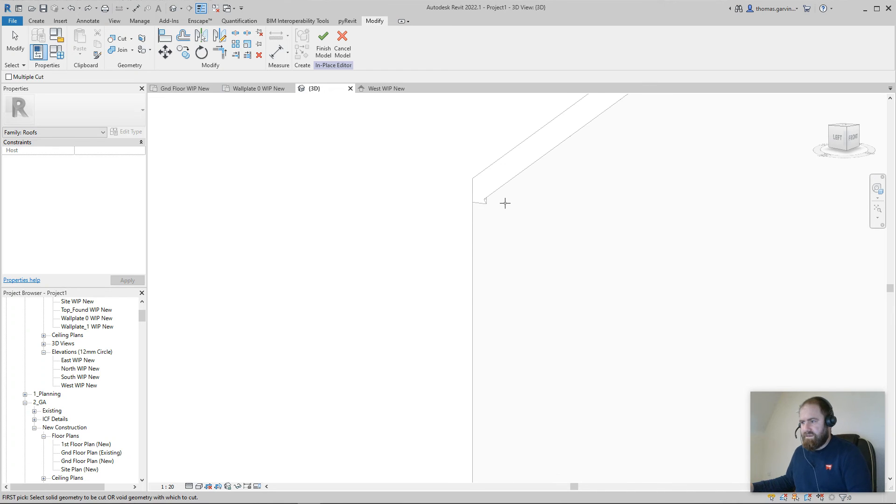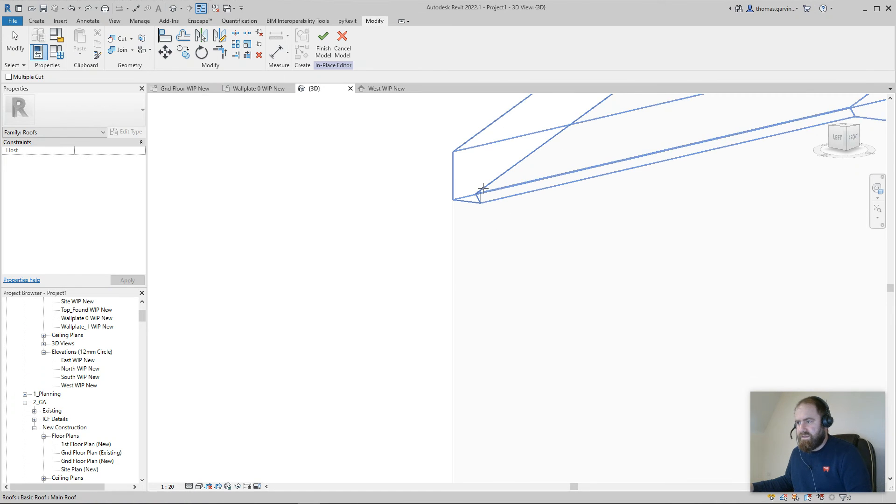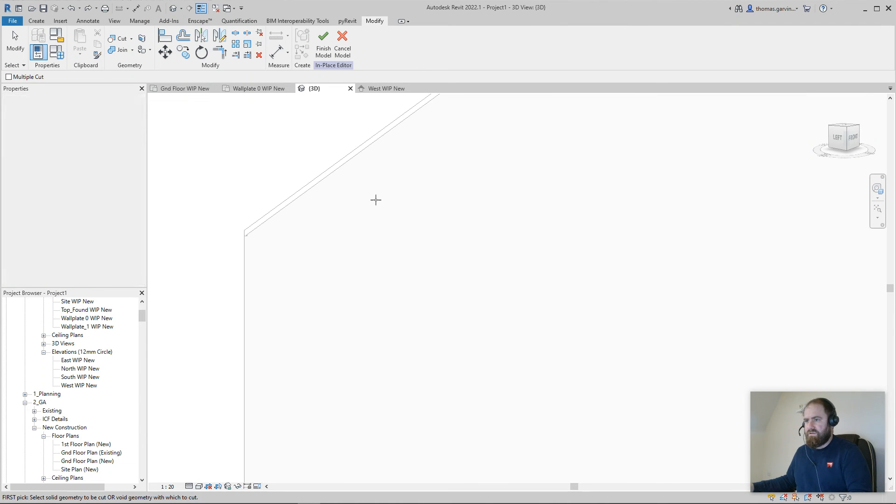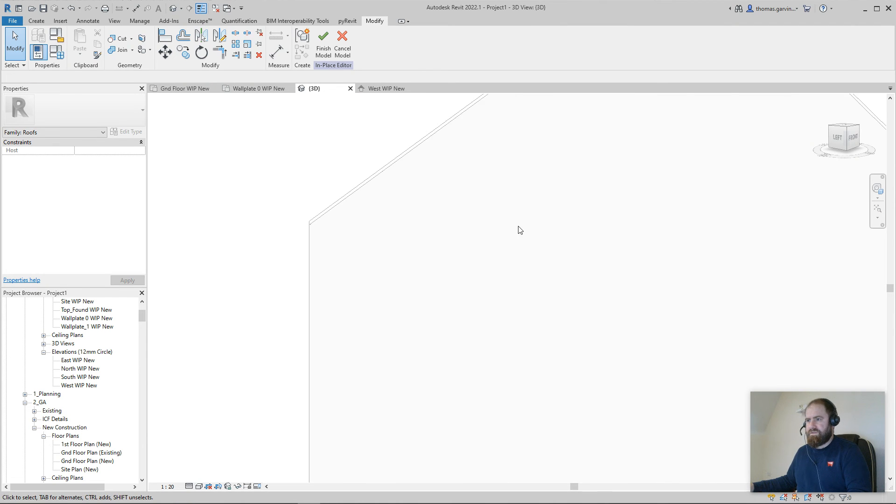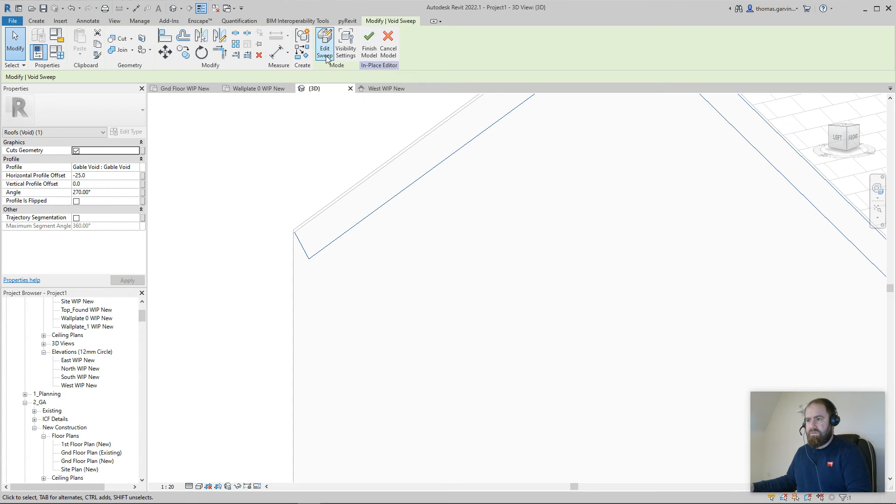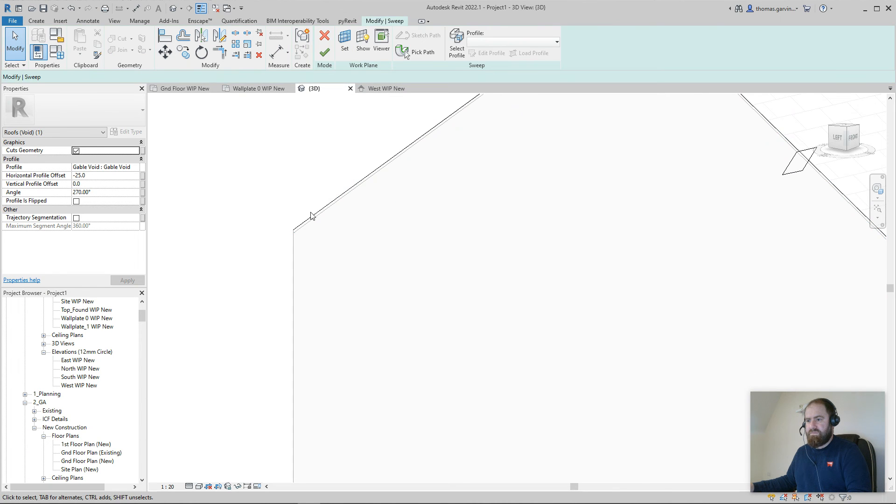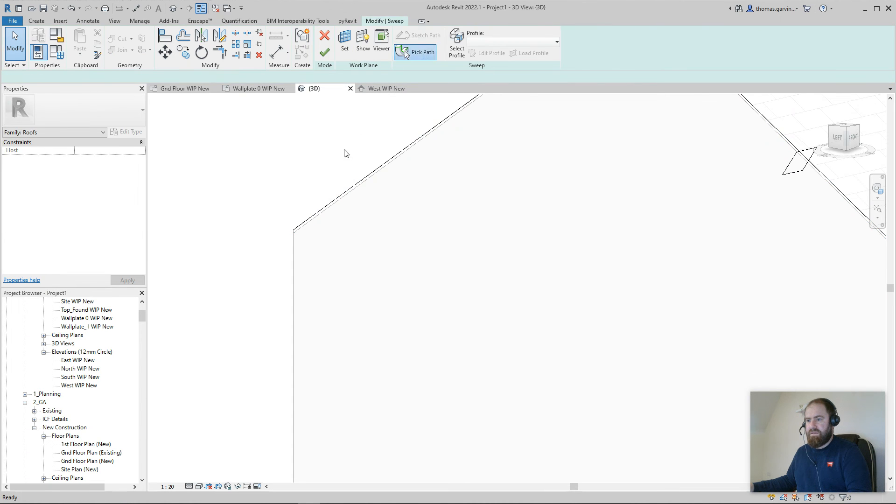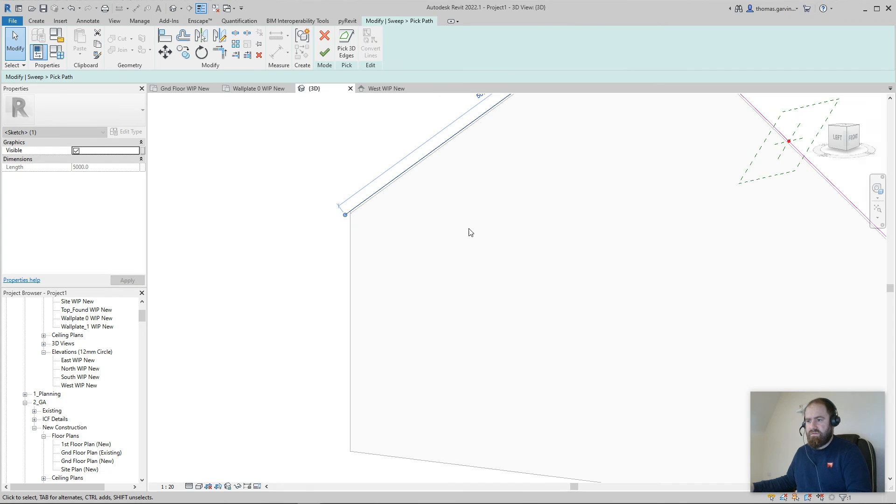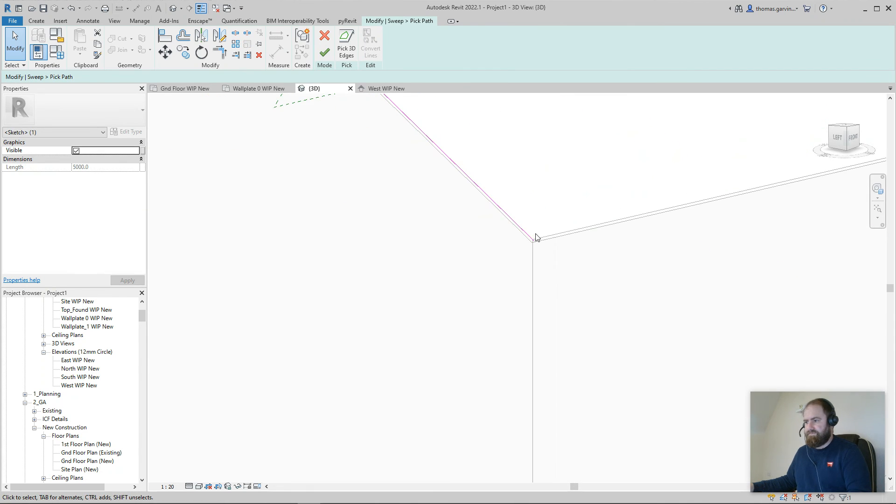Now see what I mean? If I didn't run the sweep path just out a little bit, that's the result you get. So I'm going to escape, escape that sweep again, edit sweep, pick path. I'm just going to pull that just up beyond face. Okay, okay, okay, okay.